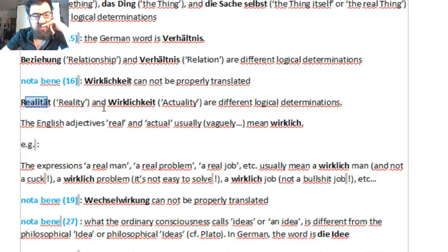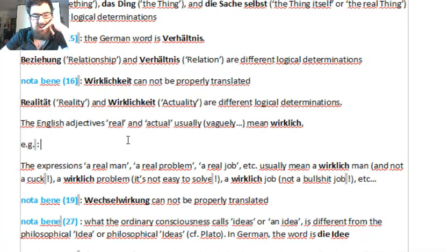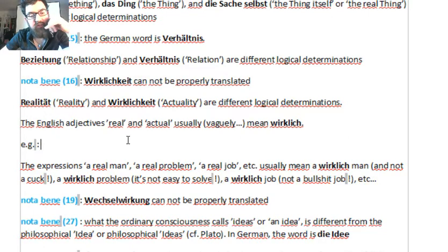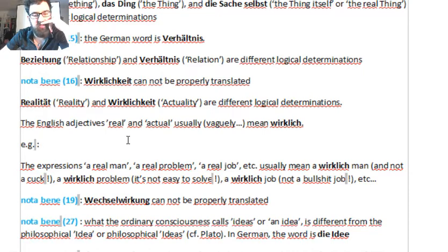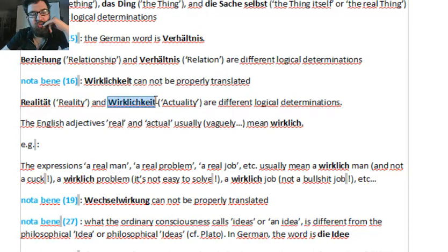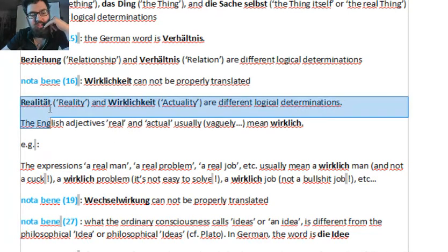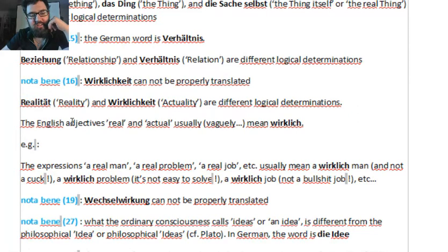Realität and Wirklichkeit are different — on a logical level, but then on a spiritual level as well. I realized, talking about my personal experience, that the spiritual experiences I've had occurred because they occurred with people who were wirklich — spiritually wirklich — and not only real. They were real, but in a sense of Wirklichkeit, not in a sense of Realität.